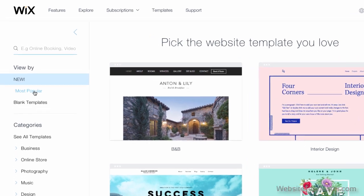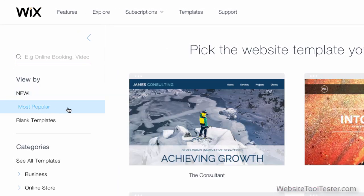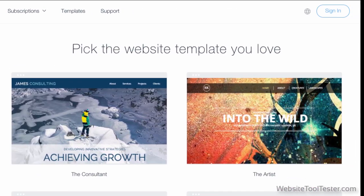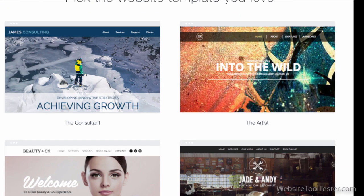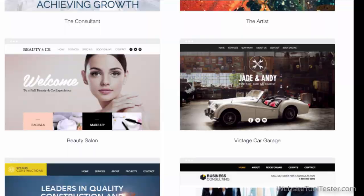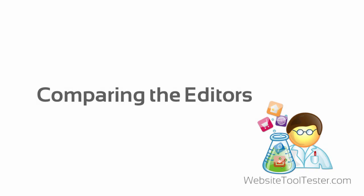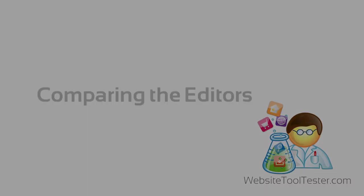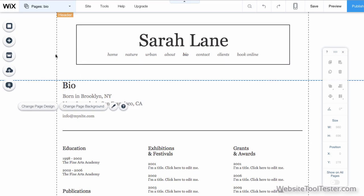If we had to pick, we'd choose Wix because they have more templates and they generally look better. But when it comes to tweaking the design, Wix and Weebly have different philosophies.